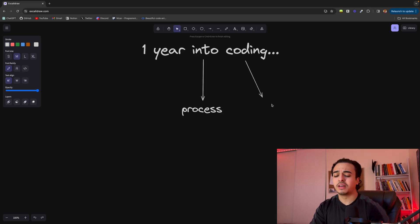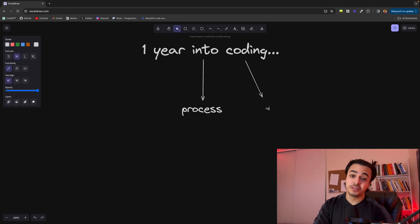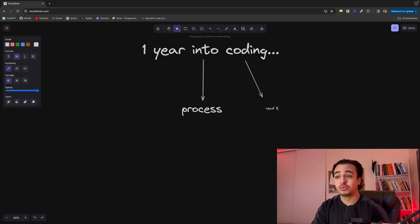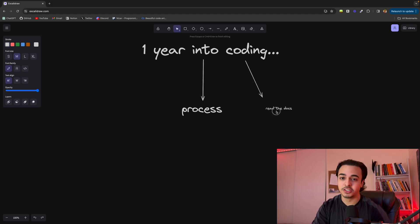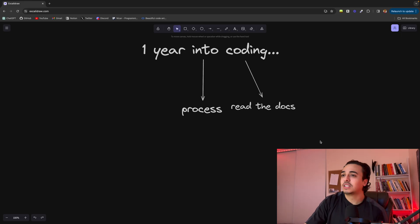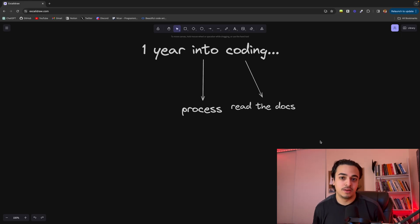The next important thing I've learned after one year of coding is to read the documentation. Now I can't lie, this one took me some time to accept. But I know a lot of us self-taught developers, maybe you're watching the video, don't like reading documentation when we're lost.